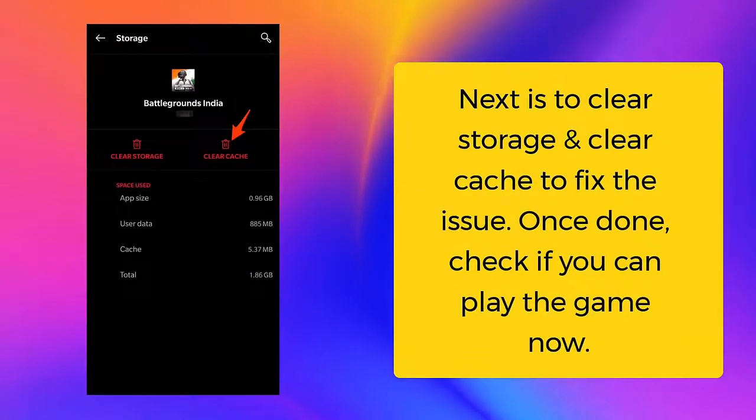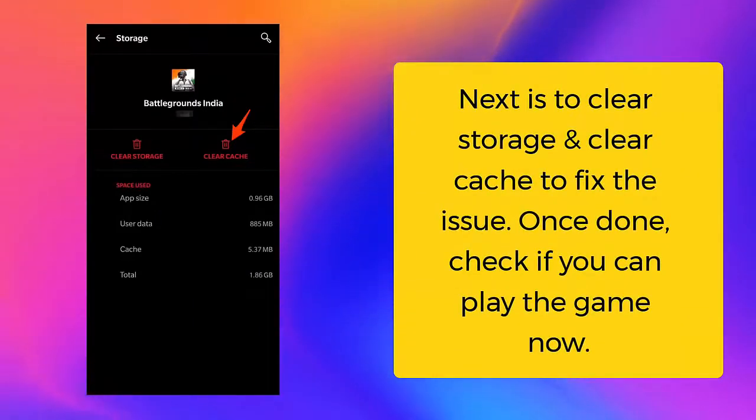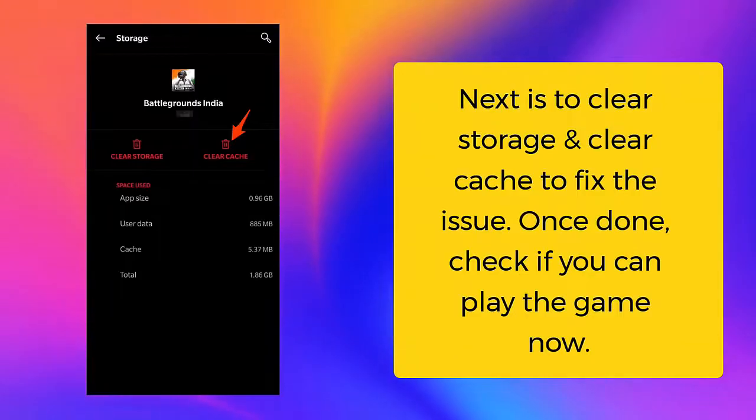Next is to clear storage and clear cache to fix the issue. Once done, check if you can play the game now.